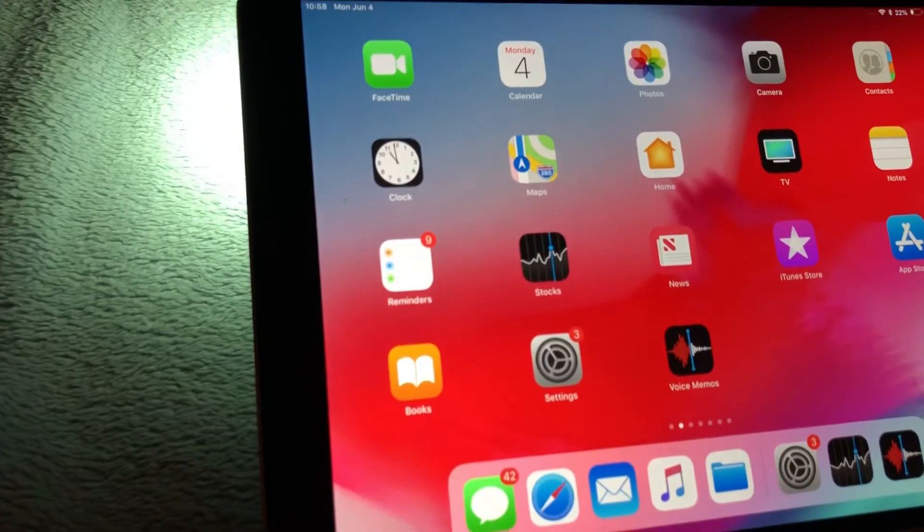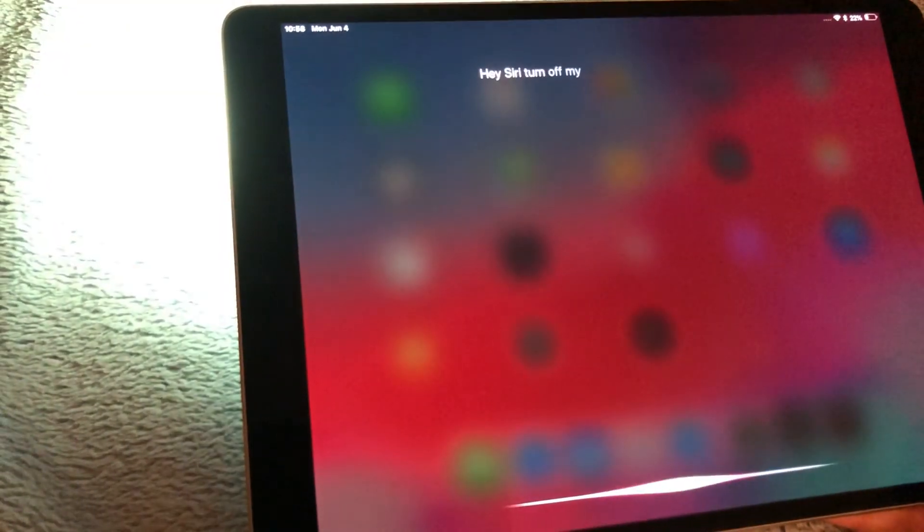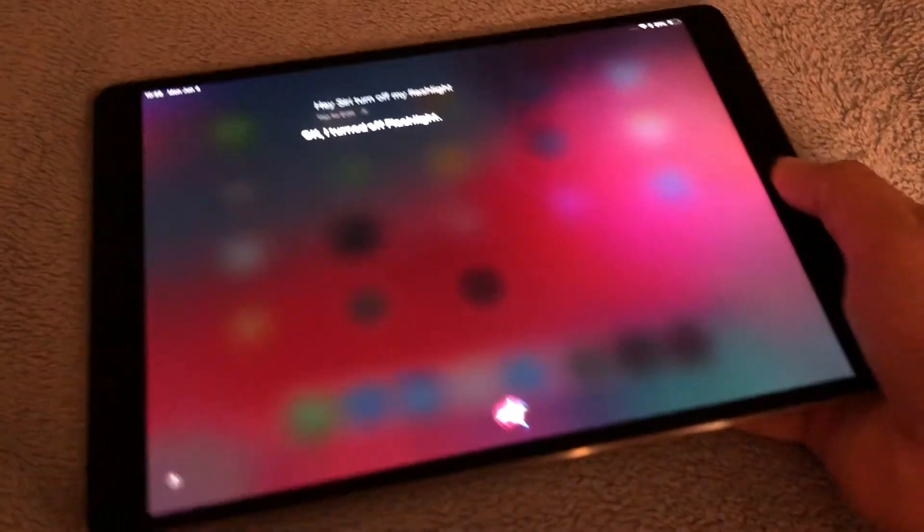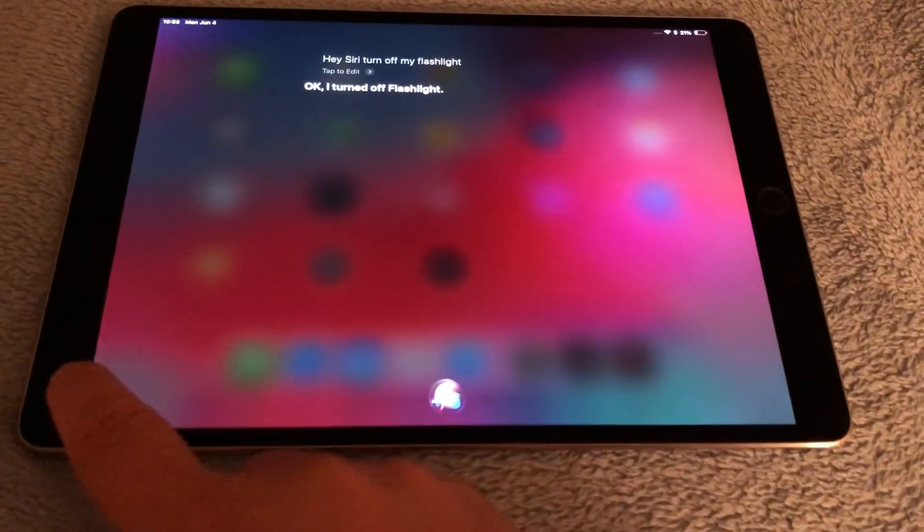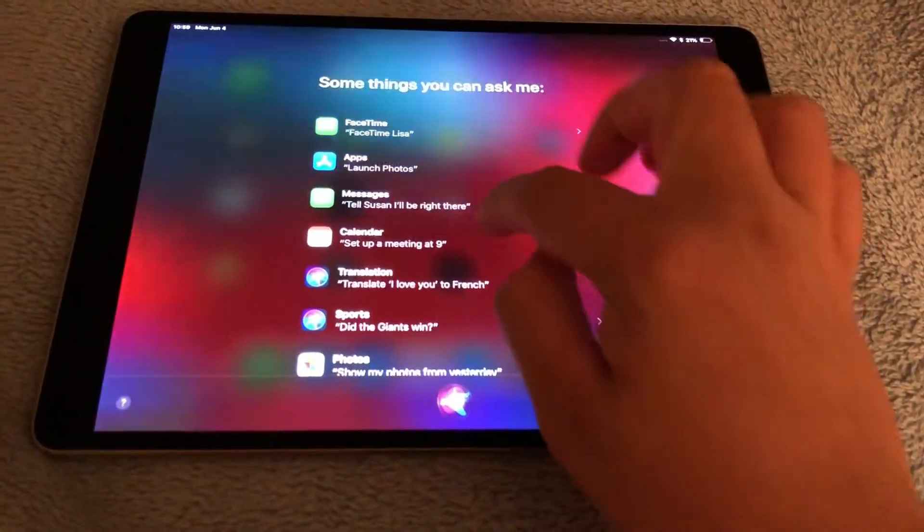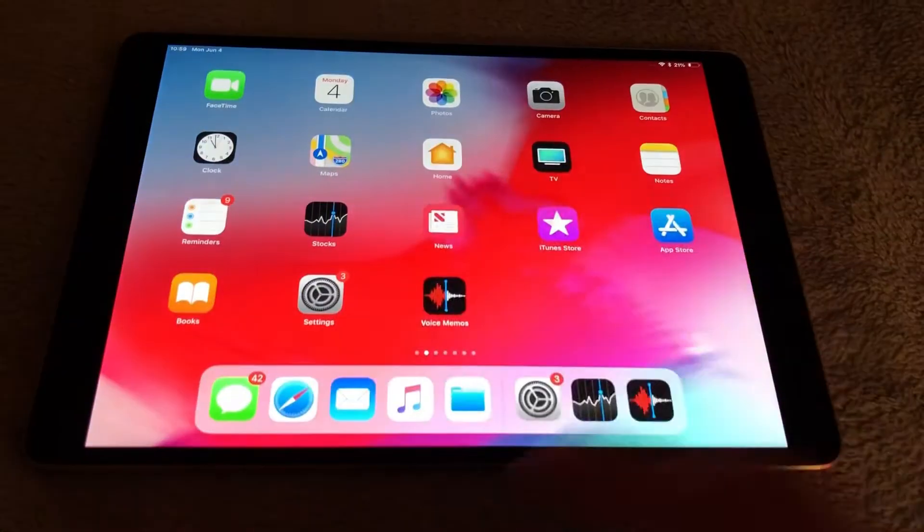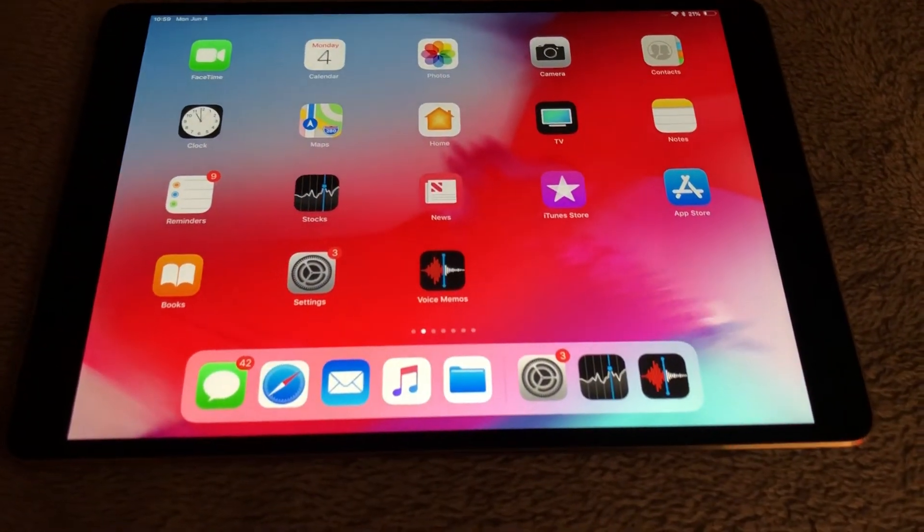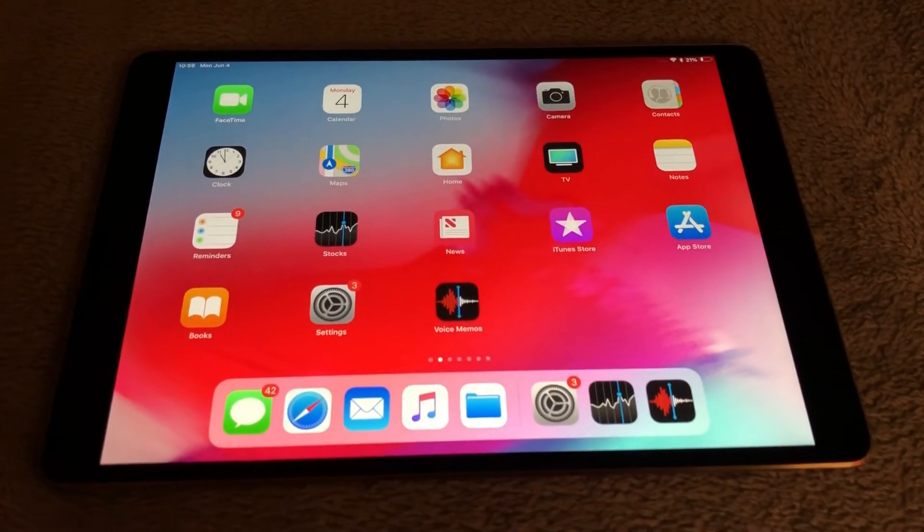Okay, I turned on flashlight. Look at that, the flashlight pops on on the back of the iPad and you can turn it off just the same. Hey Siri, turn off my flashlight. Okay, I turned off flashlight. It works very quickly and there's also a few other Siri features. I'm not going to go into Siri features, that's going to be a future video. I just thought that that was pretty interesting, some of the stuff that I've run into so far.